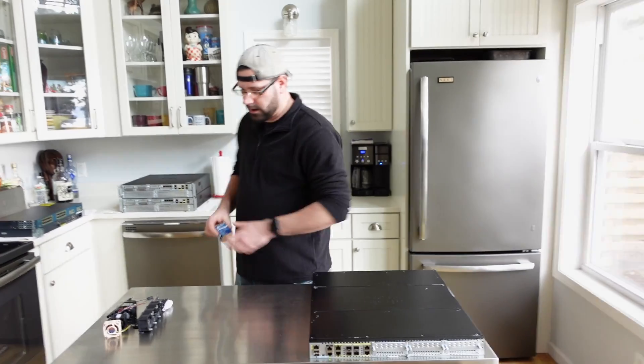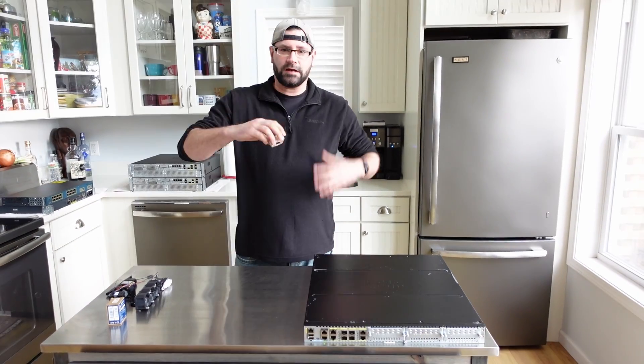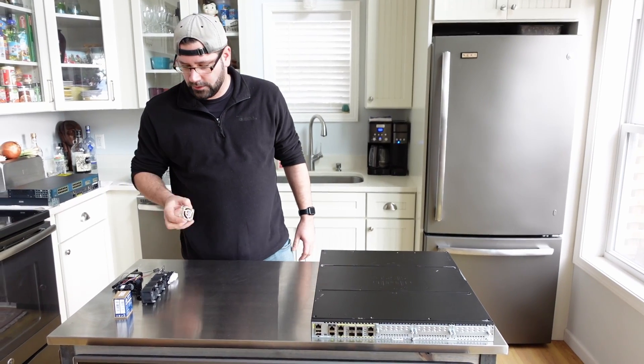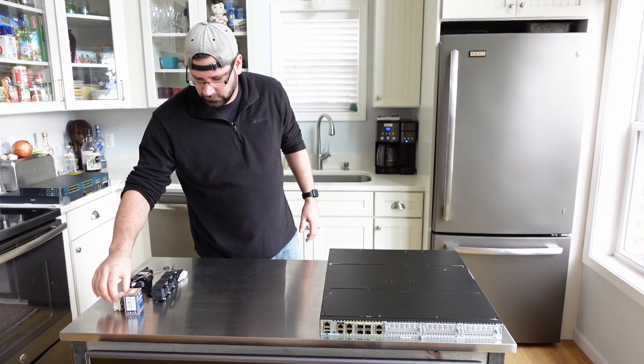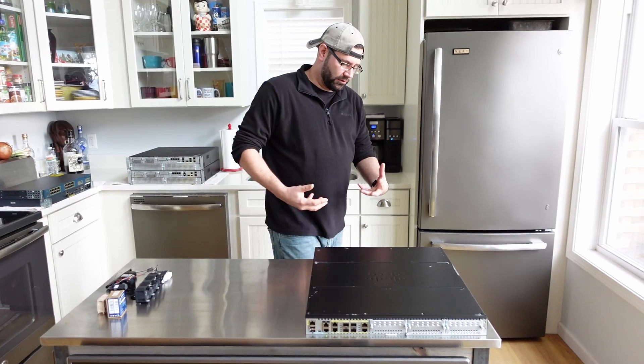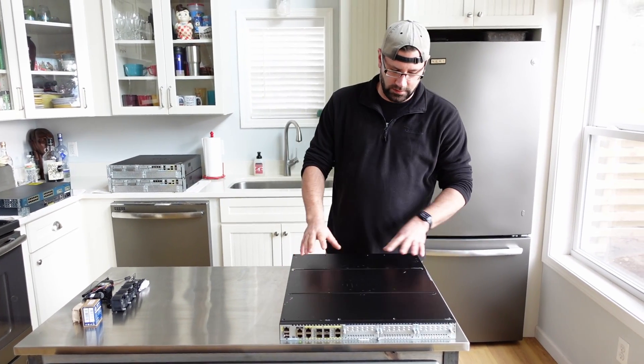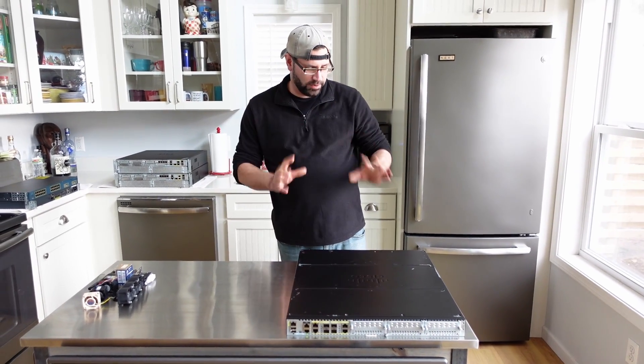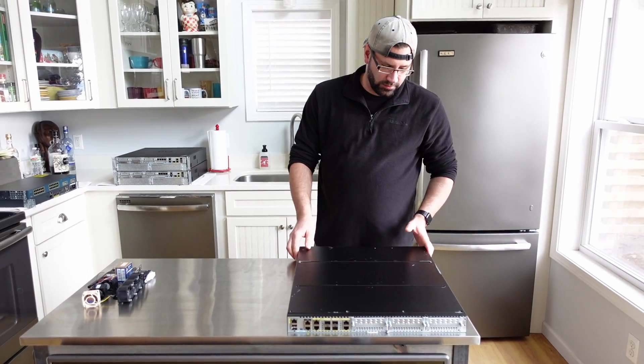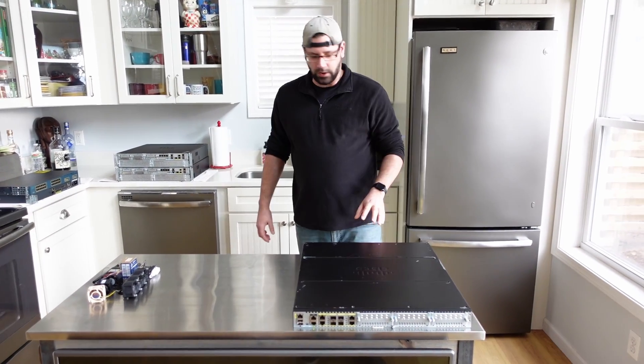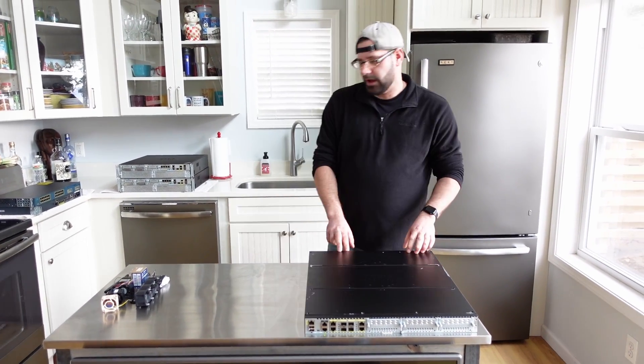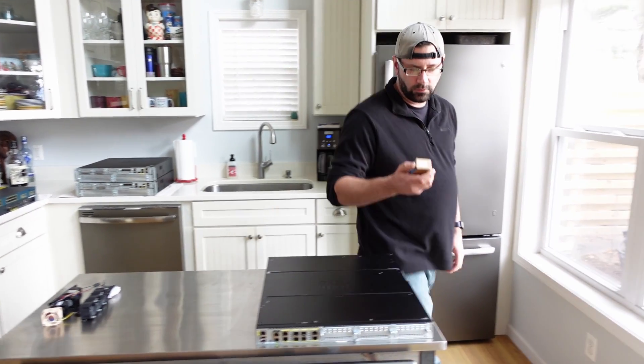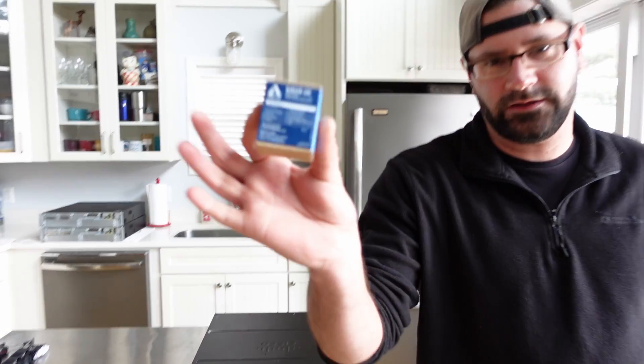I already tried the Noctua fan mod. Noctua fans work in a lot of scenarios. Unfortunately, the 40mm variant just doesn't have the airflow necessary to keep everything cool in this thing. I found a great product that not only reduces noise levels but also maintains great airflow. I'm talking about the Arctic S4028-6K fans.